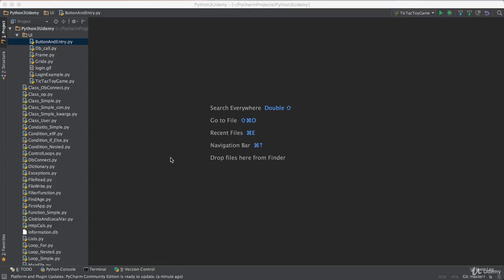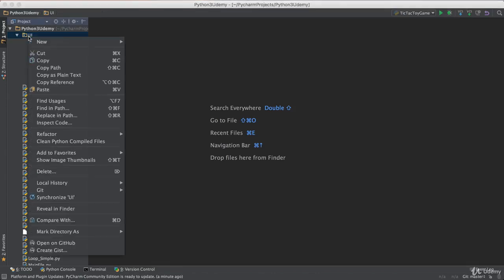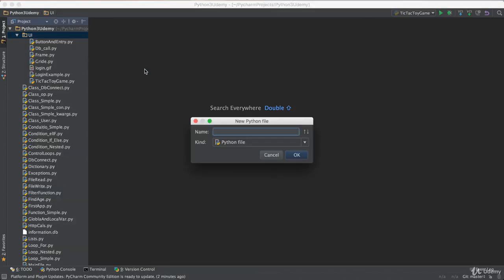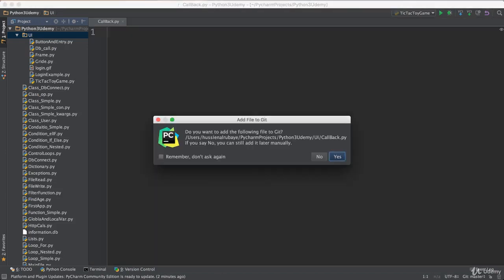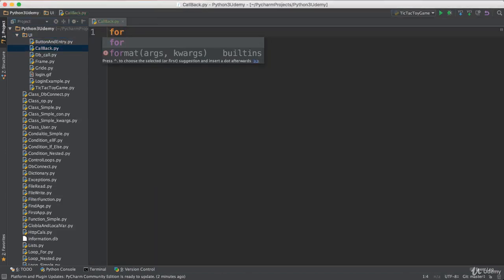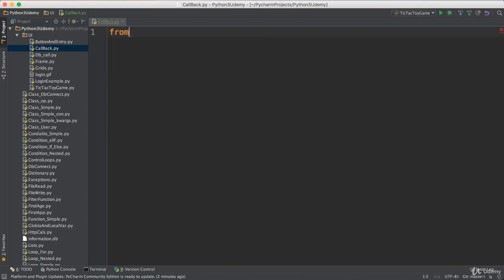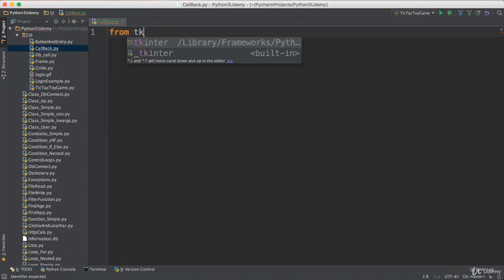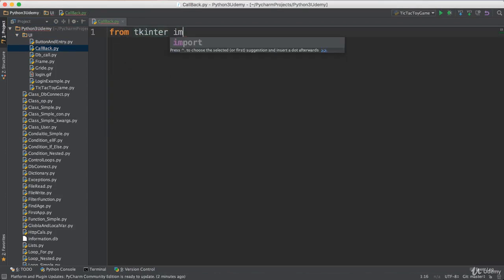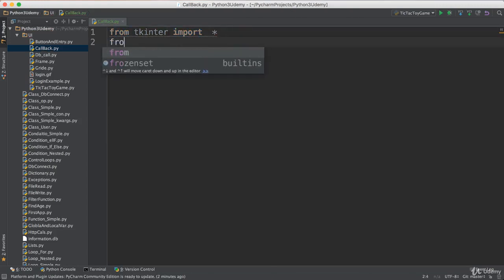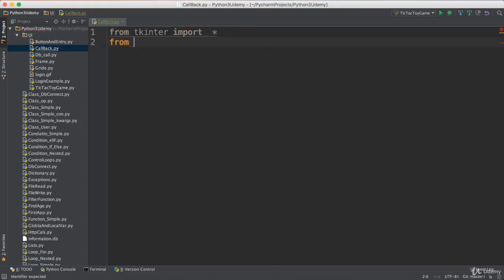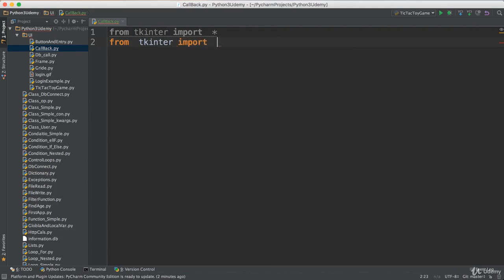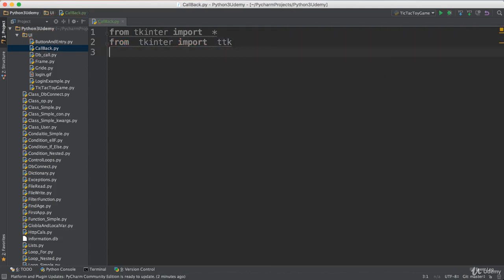Hey again, in this video I want to talk about button events and callbacks. To get started, I will create a new file and name it callback. I'll say from tkinter import star, then from tkinter import ttk.